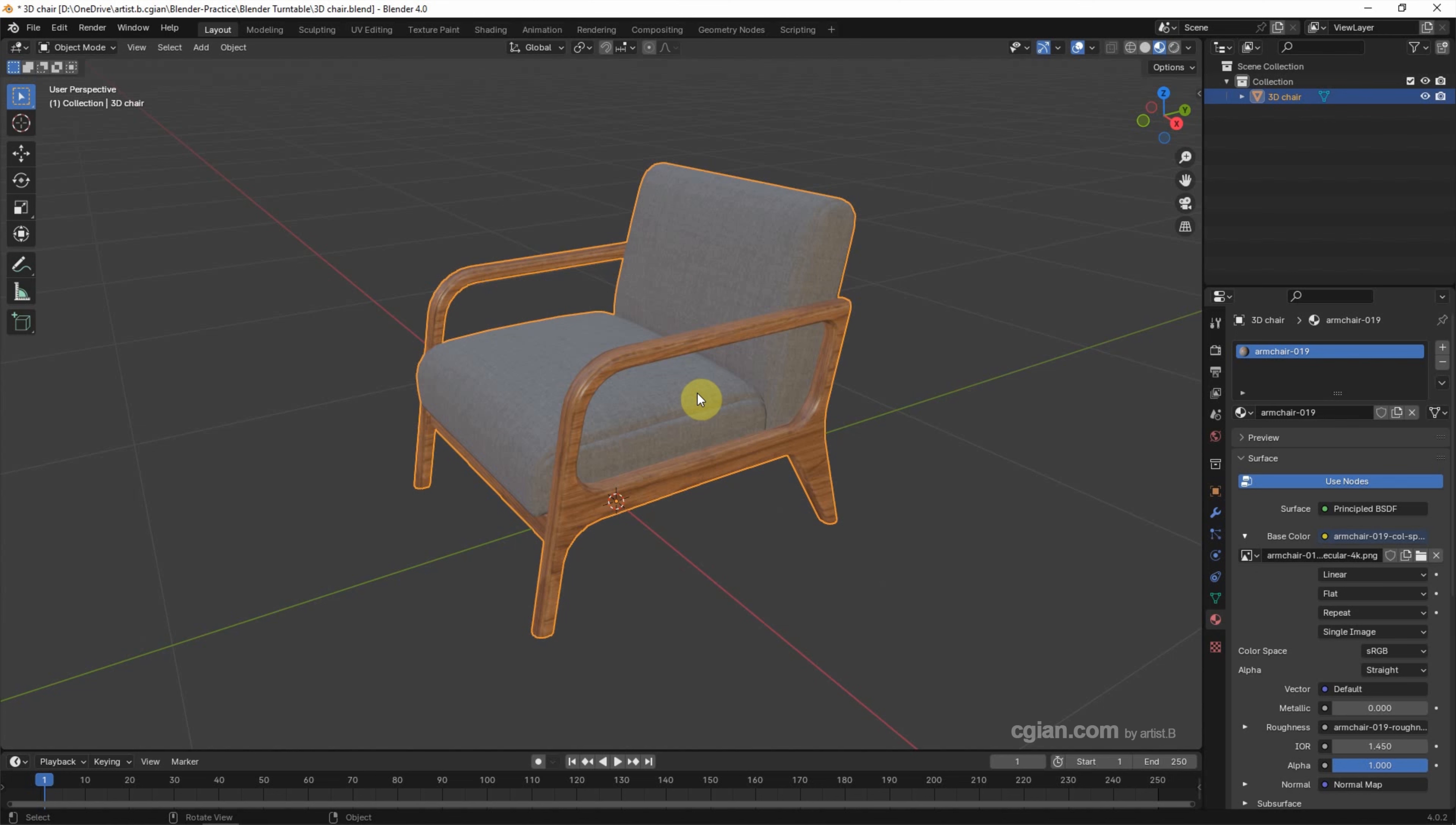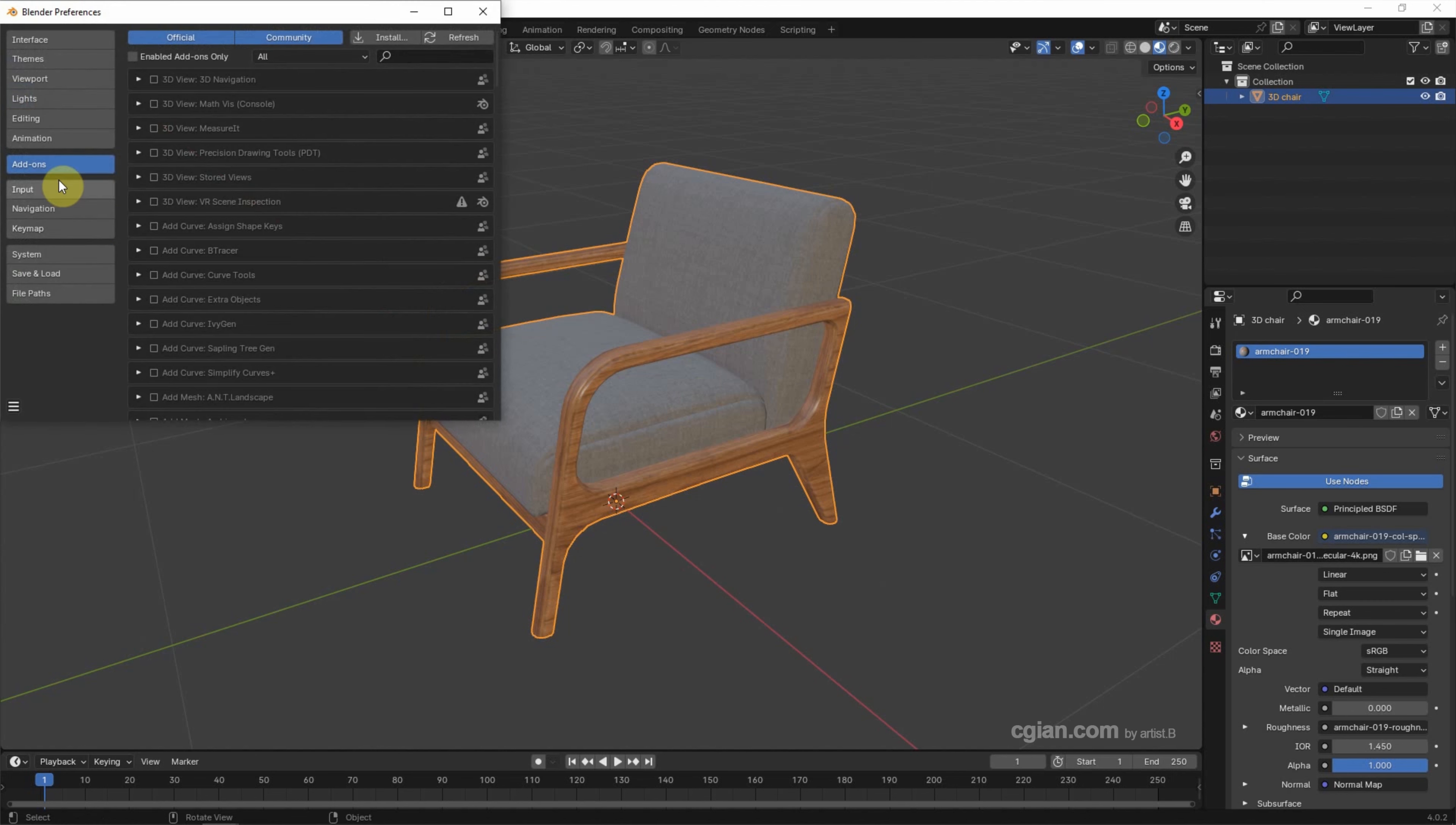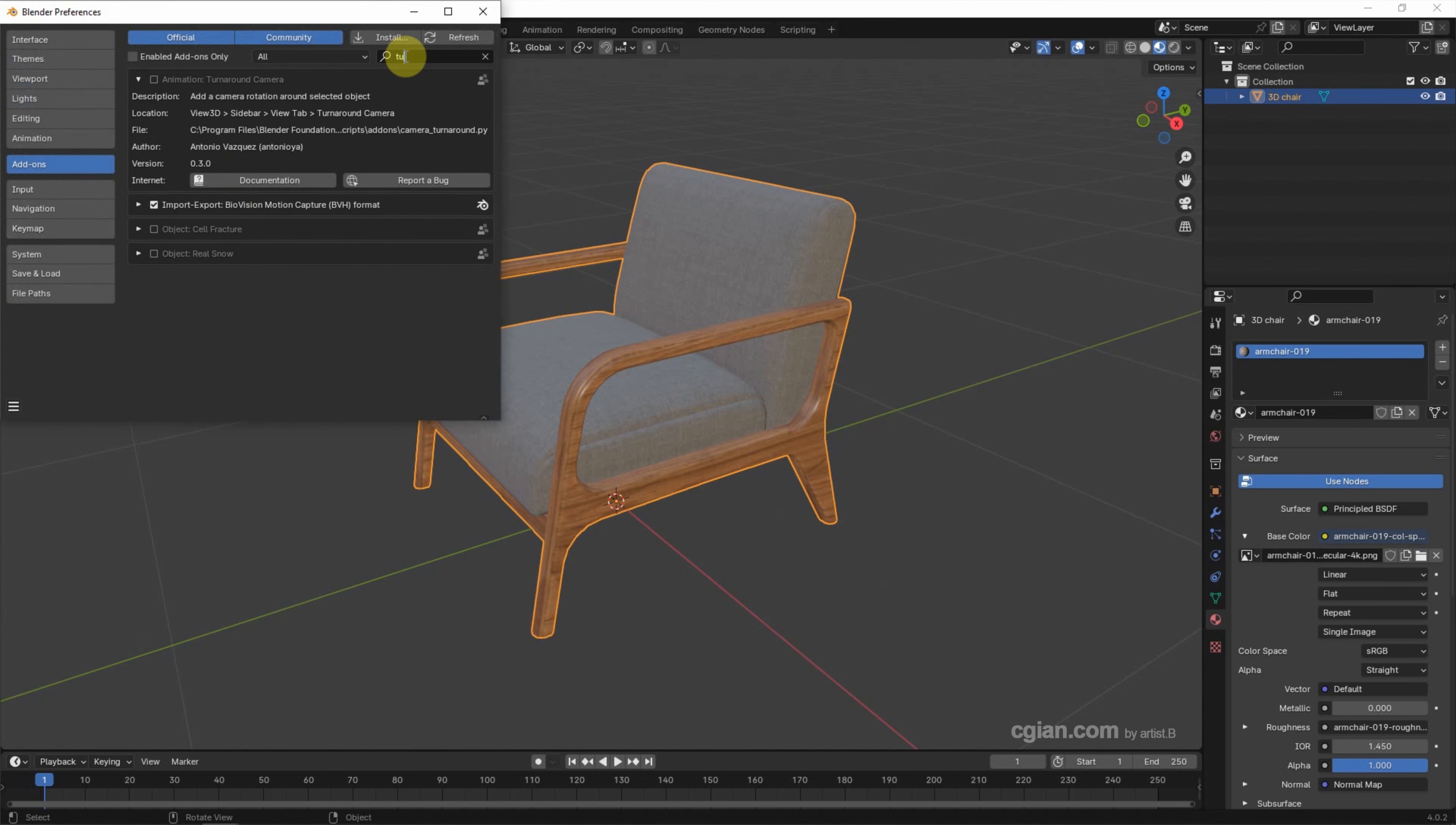To make a turntable animation for this 3D chair, we can activate the add-on first. Go to Edit, Preferences, and then go to Add-on, and we can search Turn Around Camera. We can check this box to activate the add-on,